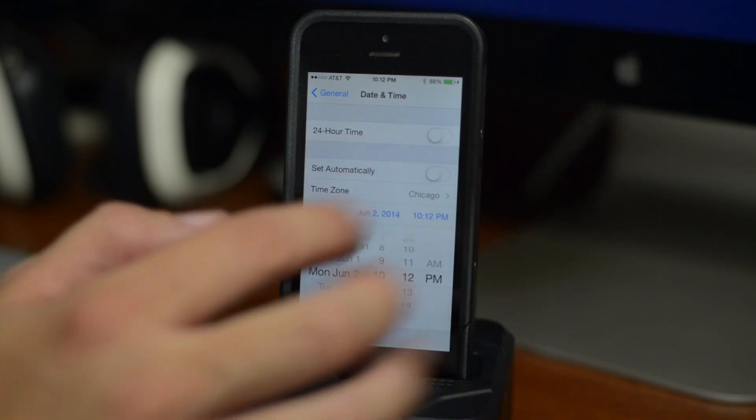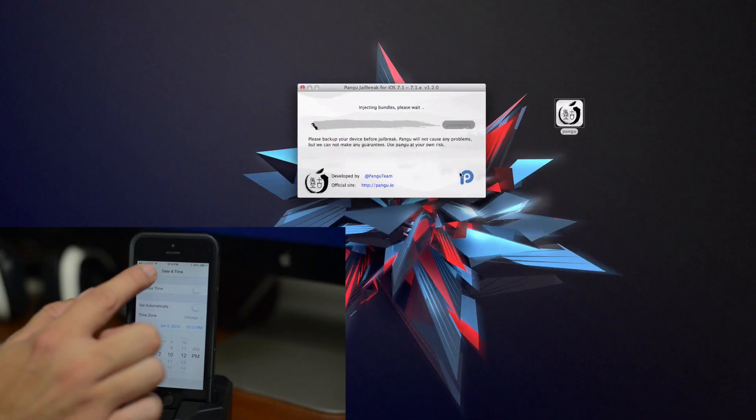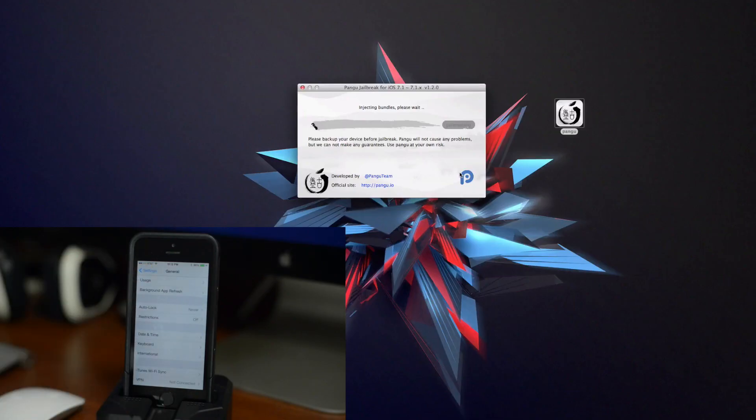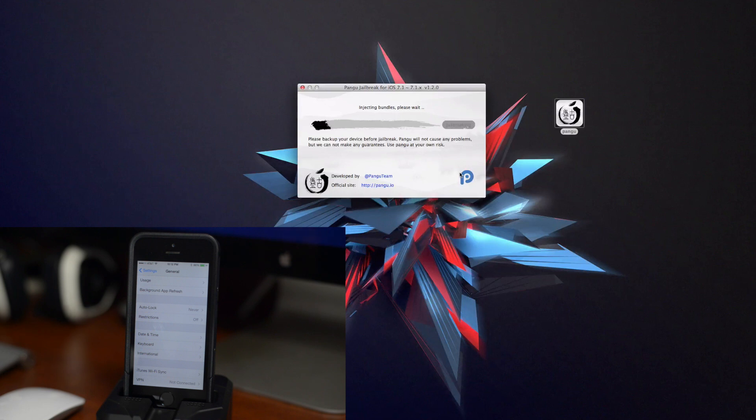So there you go, and then go ahead and click on general again. As you can see the process is beginning on Pangu on the computer here and we'll just let it do its thing.